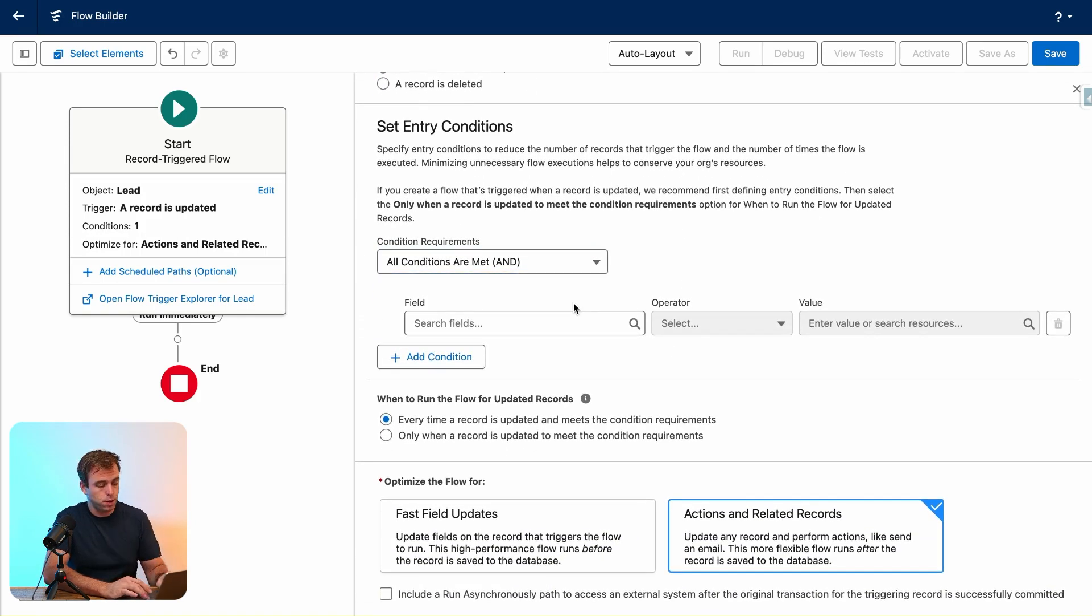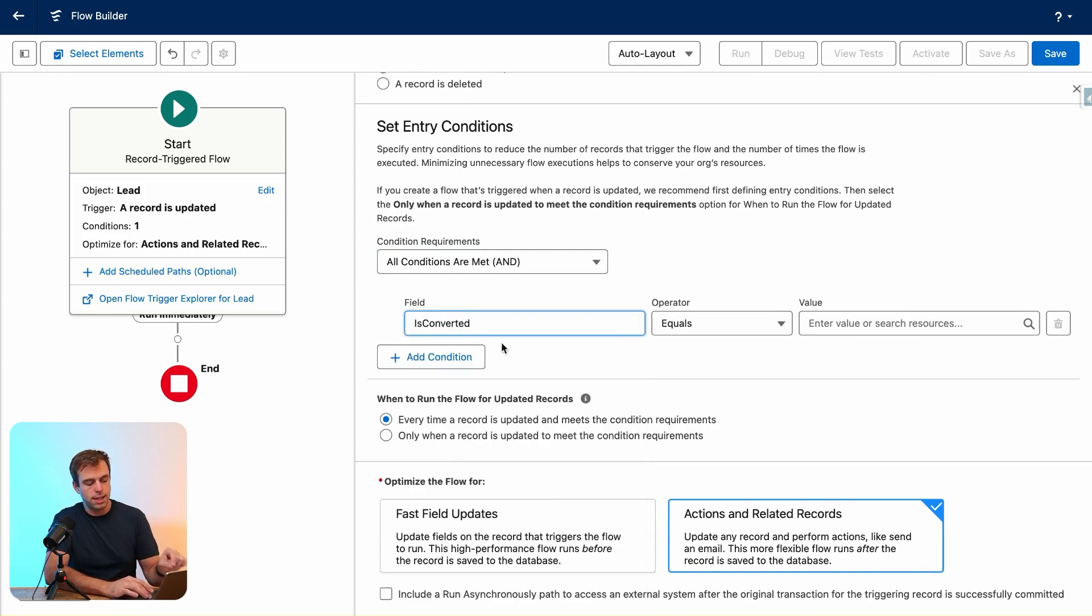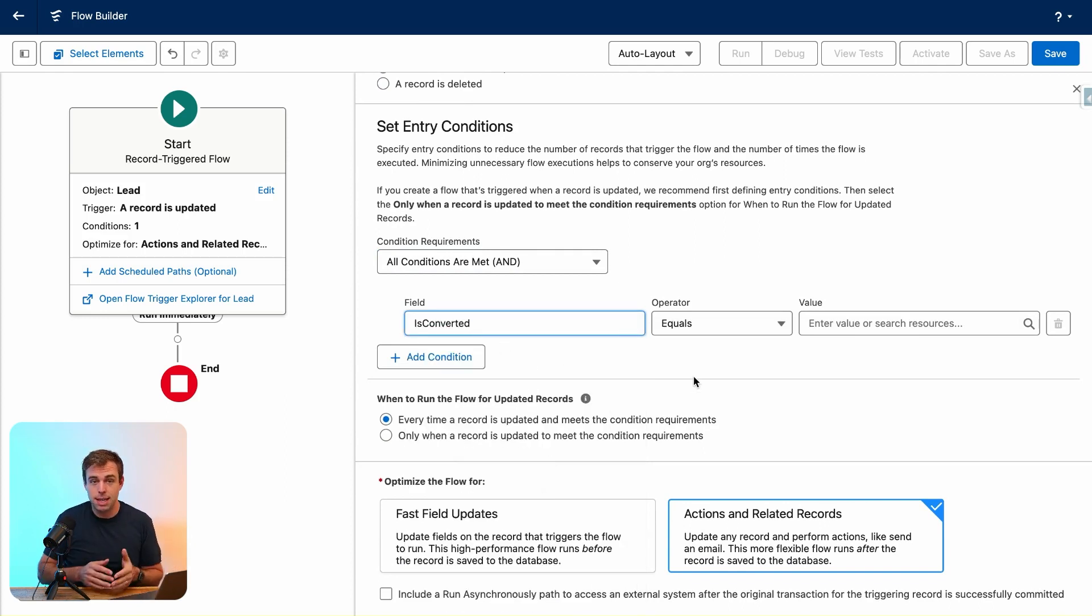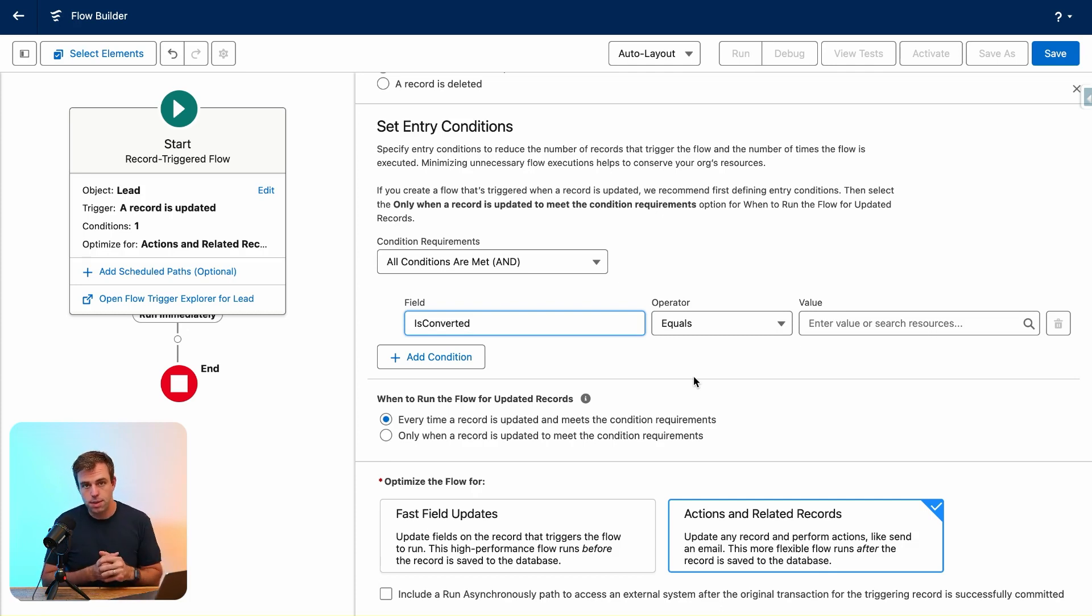The first one is the converted checkbox. It's called 'Is Converted,' and if it equals true, then that means that lead has been converted. This will work regardless of your different lead status values that might change over time.